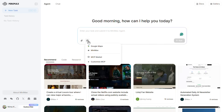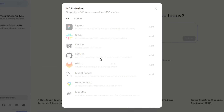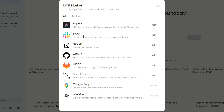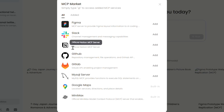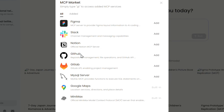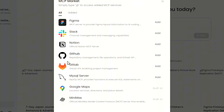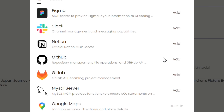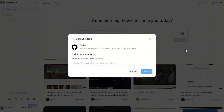Beyond that, you can upload your own files and even connect it to tools like Google Maps or MA Chatbot. There's also an MCP Marketplace where you can integrate various services into your build process, like Notion, Slack, Figma, and GitHub.